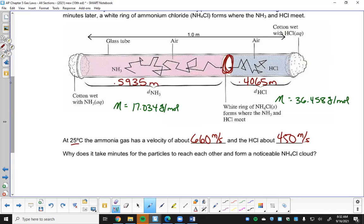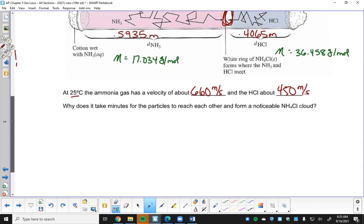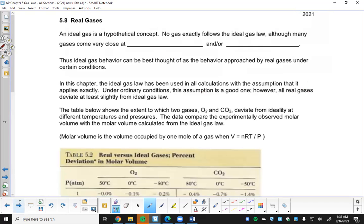The only thing that would make the numbers go wrong is if one cotton ball went in before the other - giving one a head start would shift the meeting point. Let's take a look at the last section: some things about real gases.